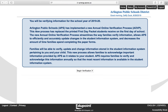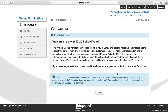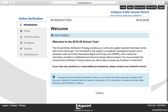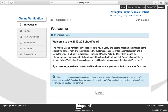The first screen lets you know that a new policy has been implemented. To start the verification, click Begin Verification. This is the welcome screen with some additional information. If you have additional questions or need assistance, please contact your student's school. Click Continue.